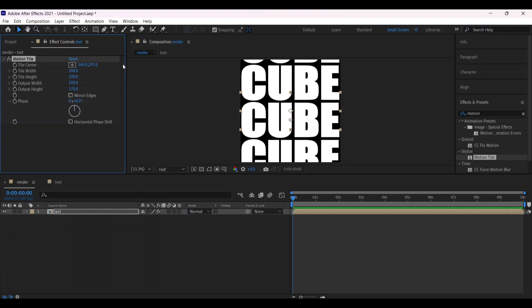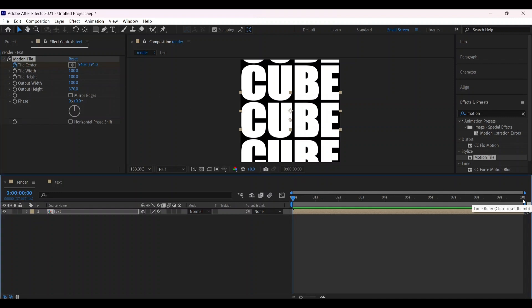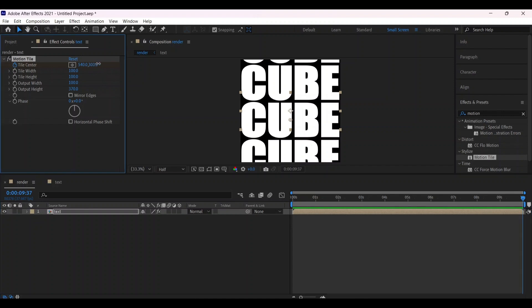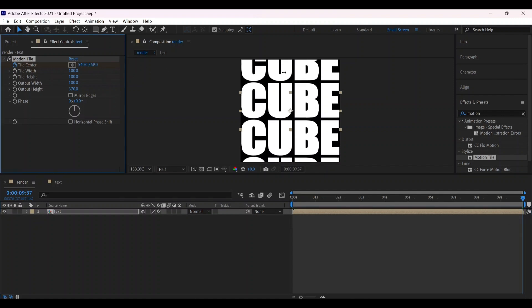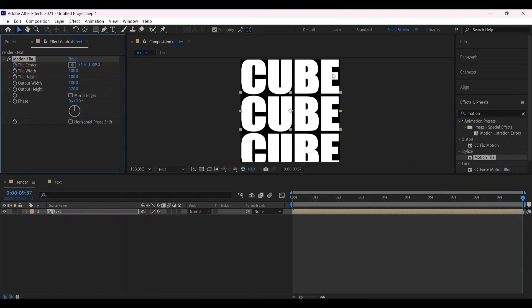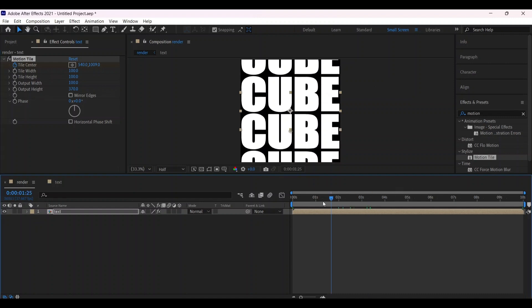Go to the beginning of the animation and create a keyframe for Tile Center. Then go to the end of the animation and change the value to create the animation.